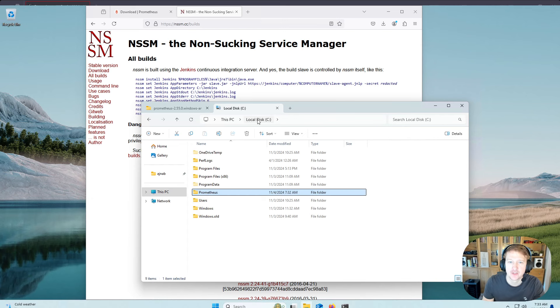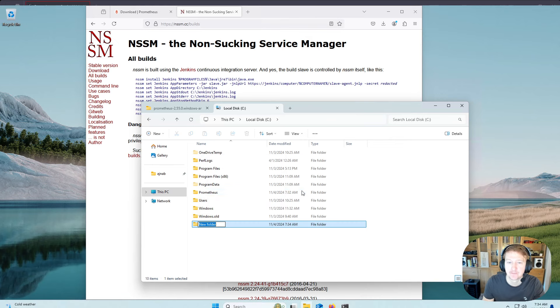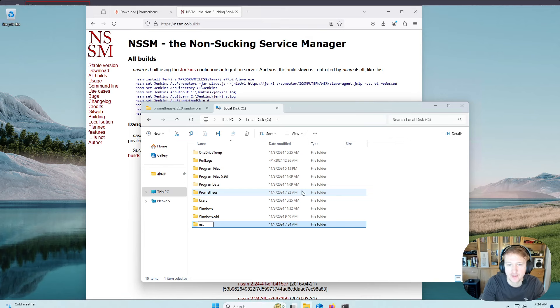And we're going to go back to the C drive. And now we're going to create another folder, but this time it's going to be for NSSM. We'll just do NSSM.